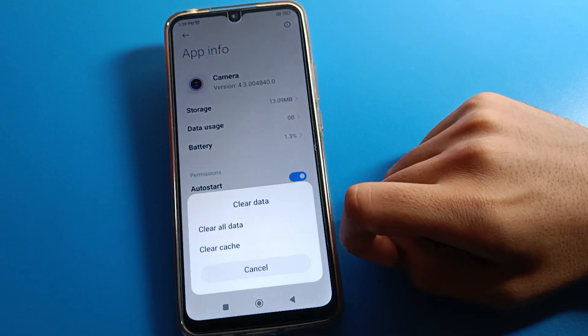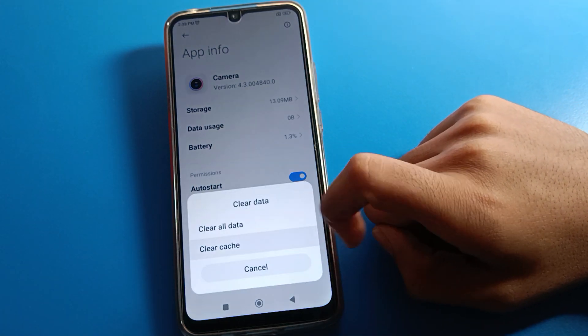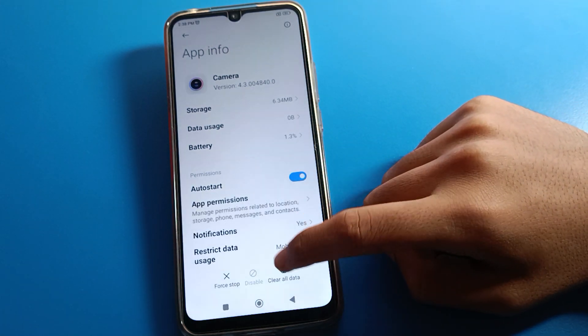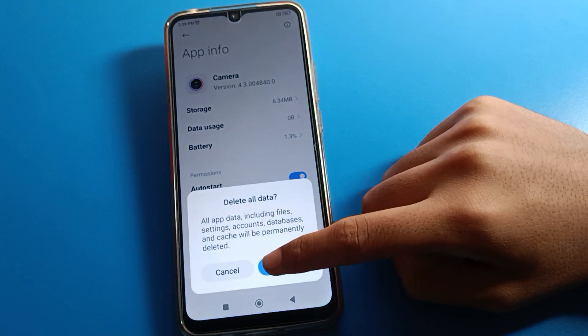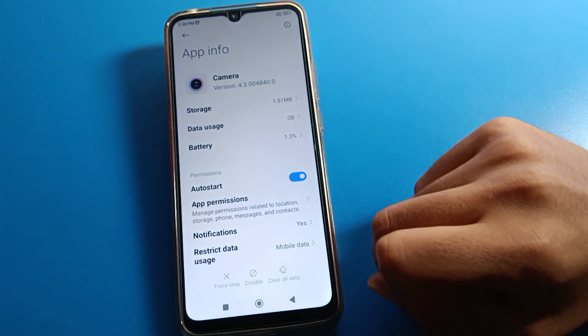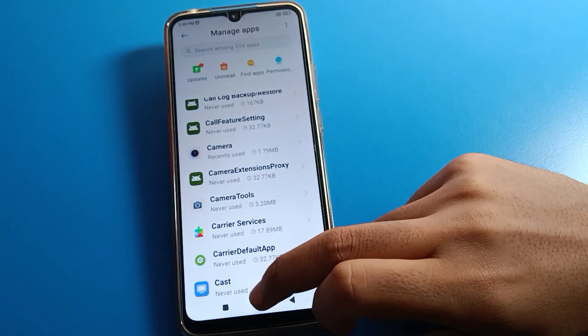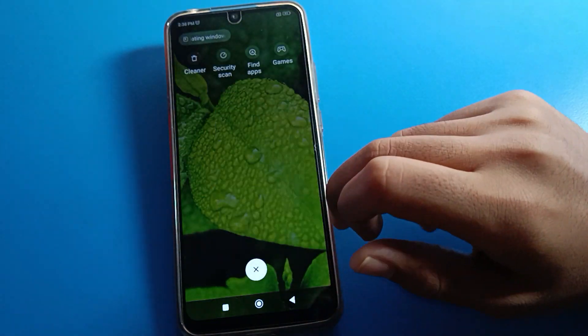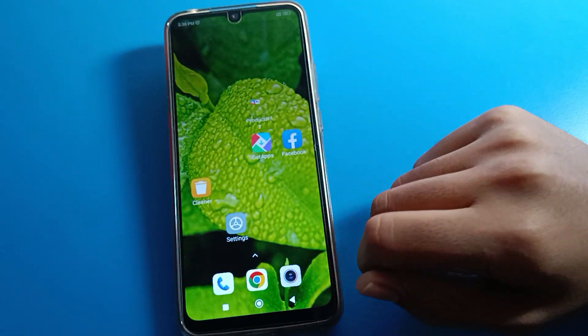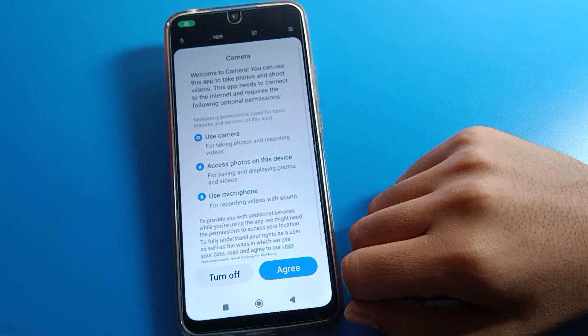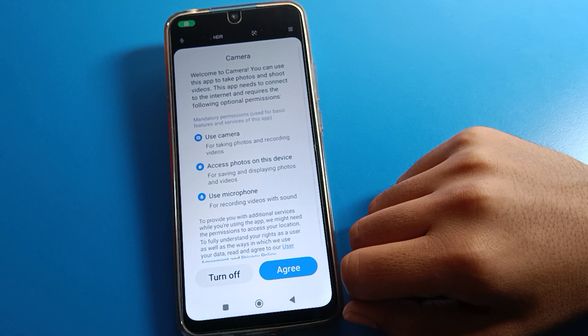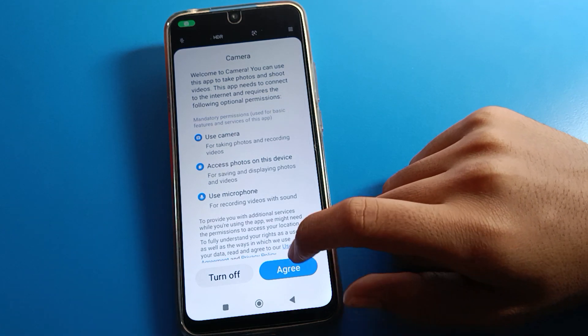You can see the 'Clear Data' and 'Clear Cache' options. Click on 'Clear Data.' After clearing the data, come back and open your phone camera. After opening the camera, you can see this type of interface on your Redmi mobile.